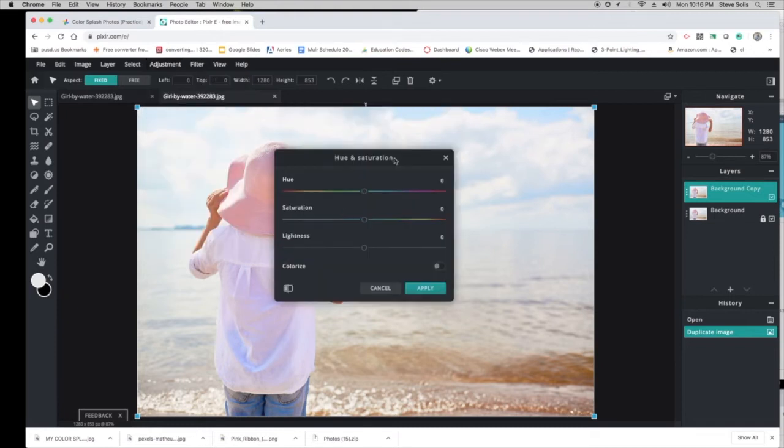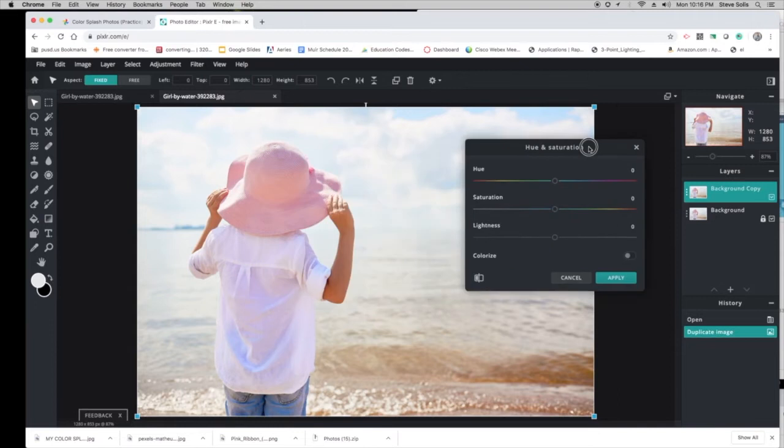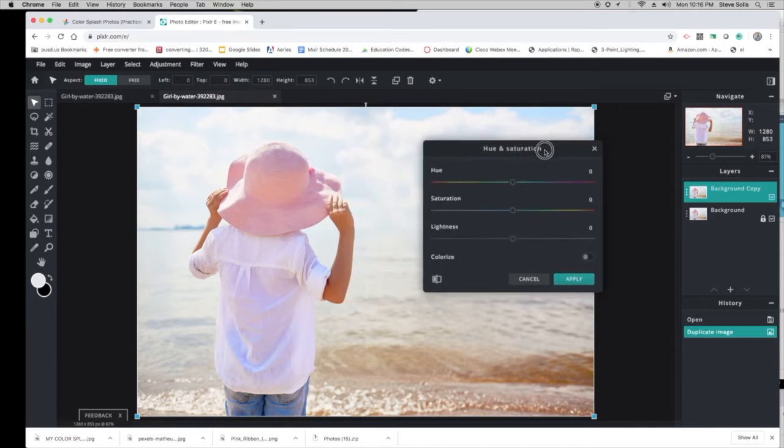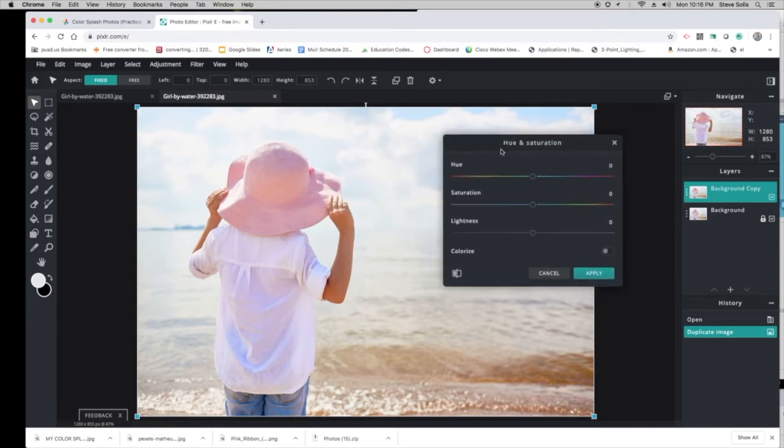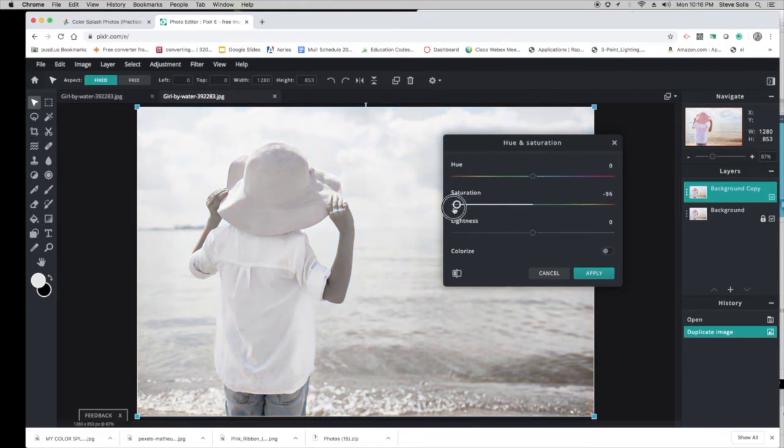This is the one. Let's move this over—you can move any screen that pops up. Click the middle one, Saturation, and move it all the way to the left so it turns black and white like that. Then click Apply.